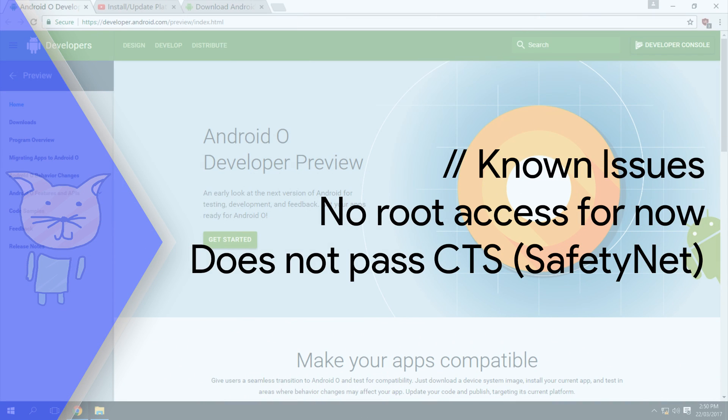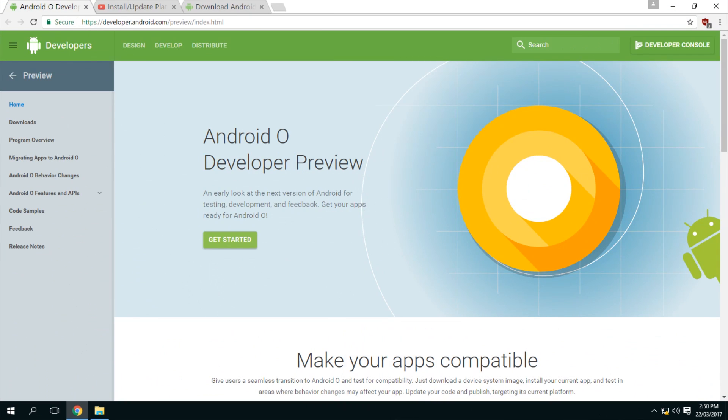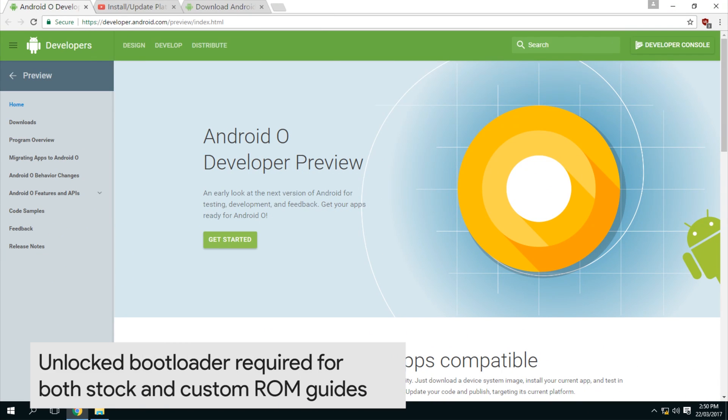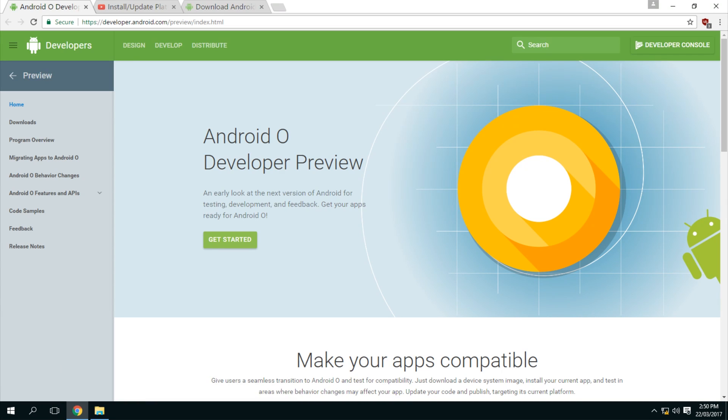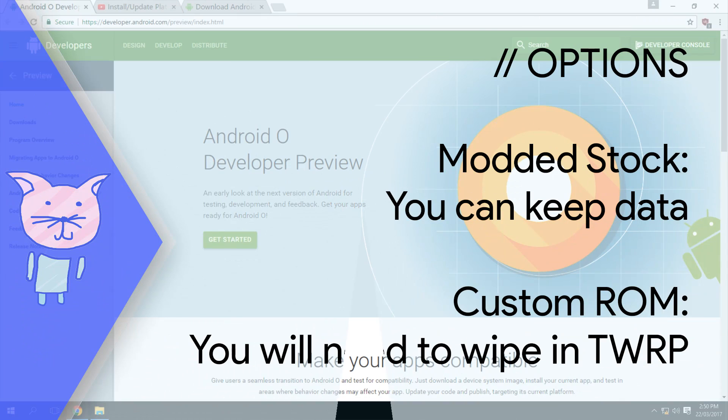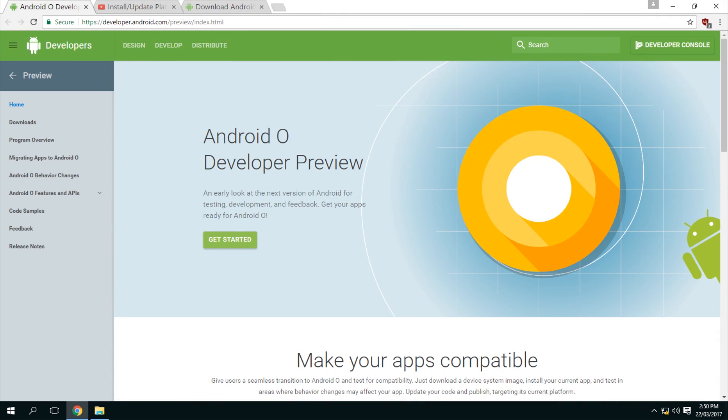I'll be showing you how to update your currently rooted phone, or it doesn't have to be rooted, as long as you have an unlocked bootloader you can flash this Android O developer preview. Hopefully I'll be able to show you how to do that if you are on a stock ROM without actually wiping any data. But if you're coming from a custom ROM, you will need to boot into TWRP and wipe data before you reboot from the bootloader or the recovery. So this is how we are going to do it - I'm going to be using Fastboot and we'll get started right away.